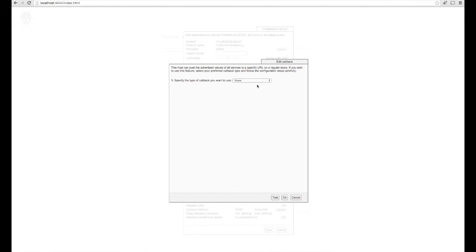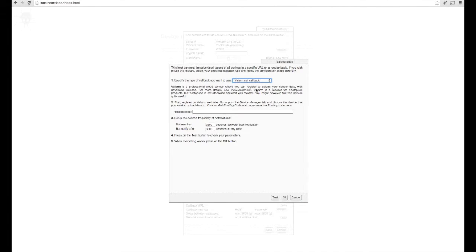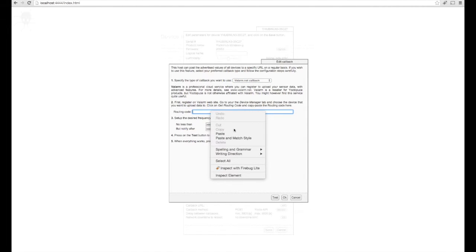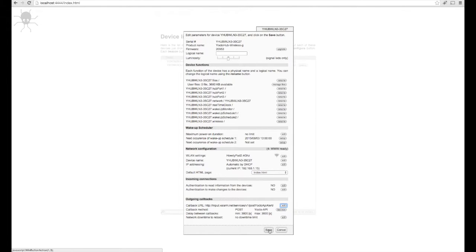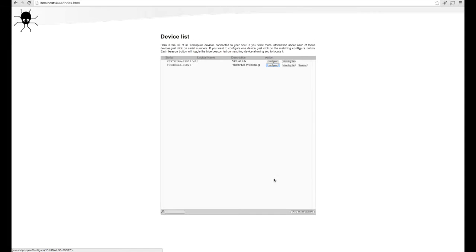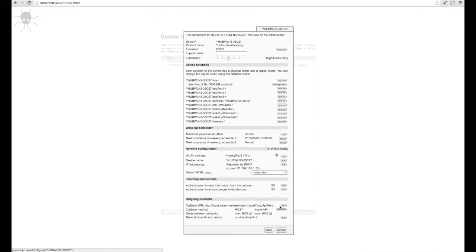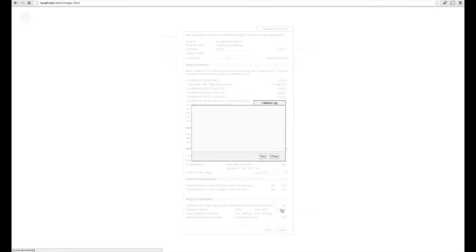Use the drop-down menu to select Valarm.net callback, and then paste in your routing code from Valarm Tools Cloud. Then you can configure the frequency for uploading your sensor data. Be sure to click OK and then Save to save all of your configuration. Then you can click Configure and the Test Now button to confirm that everything's set up.